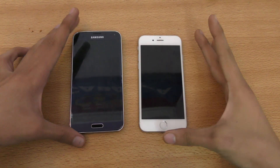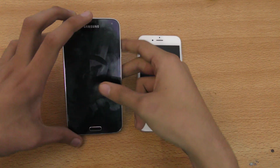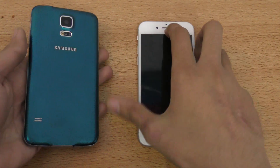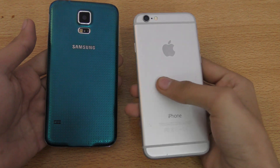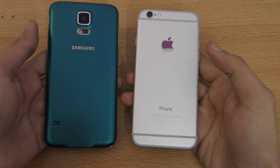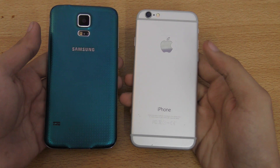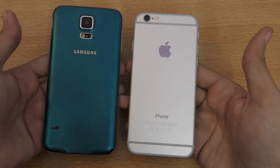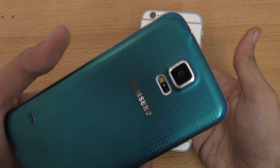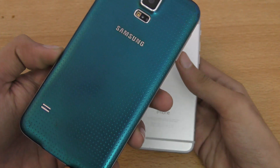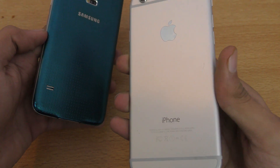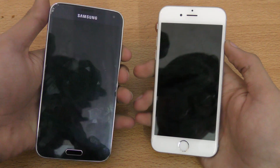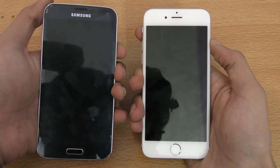Hey guys, in this video I want to do a quick speed test comparison between the Galaxy S5 running Android 6.0 Marshmallow against the iPhone 6, which is jailbroken on iOS 9.0.2. The Marshmallow on the S5 is a custom ROM, and the iPhone 6 is jailbroken. Let's see how their performance compares in terms of speed.